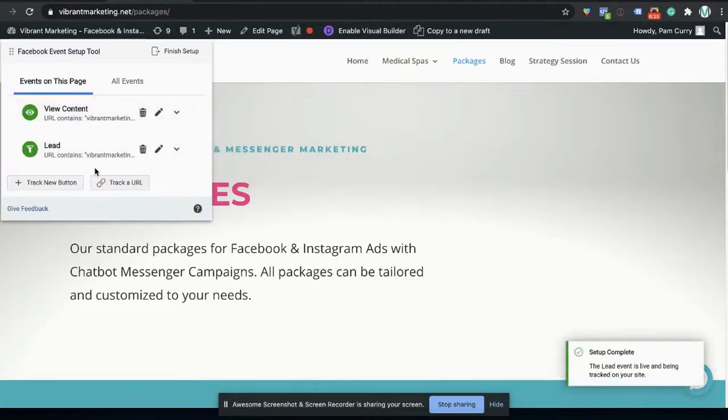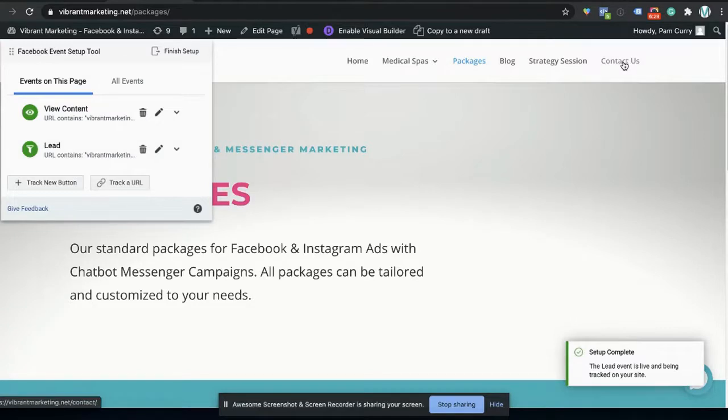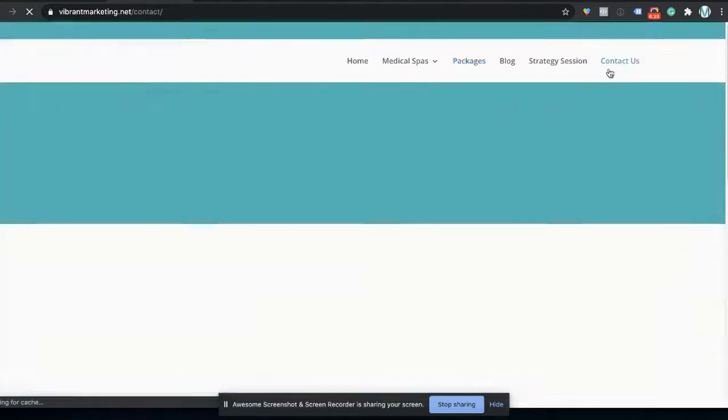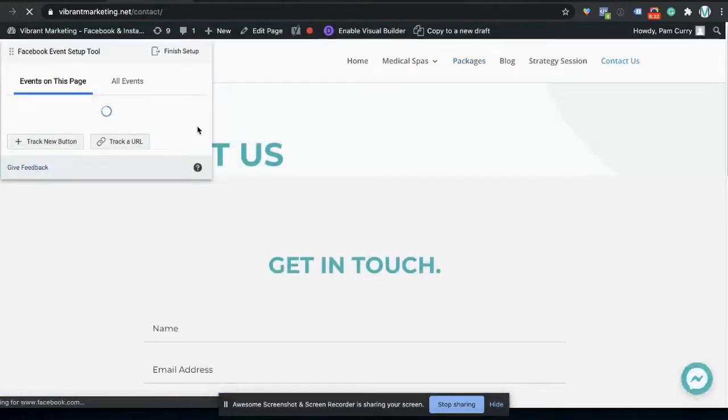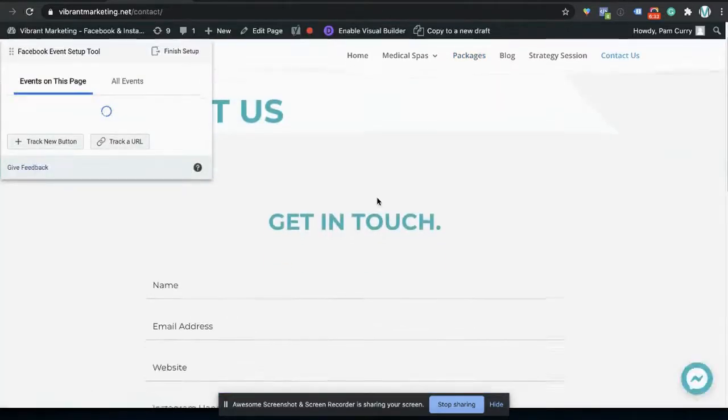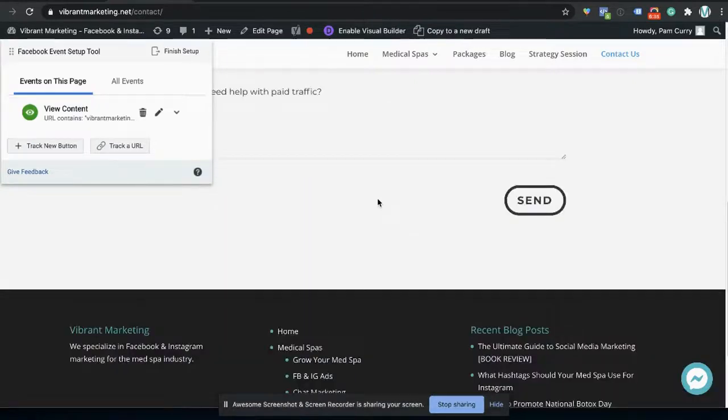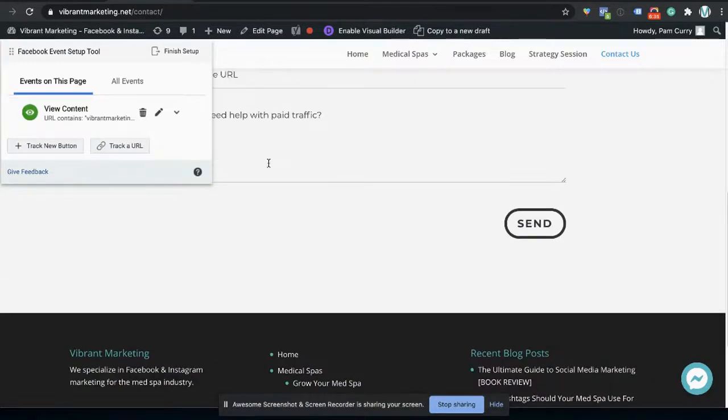So that one is there. The next one then we could have is contact us. We have a look at the form here, and let's track the button.